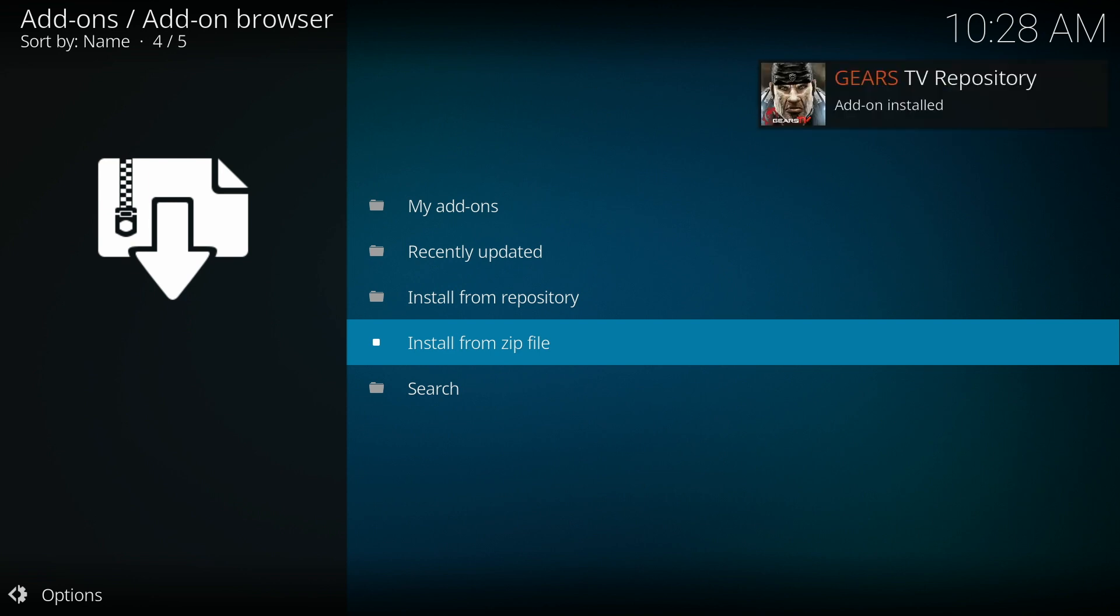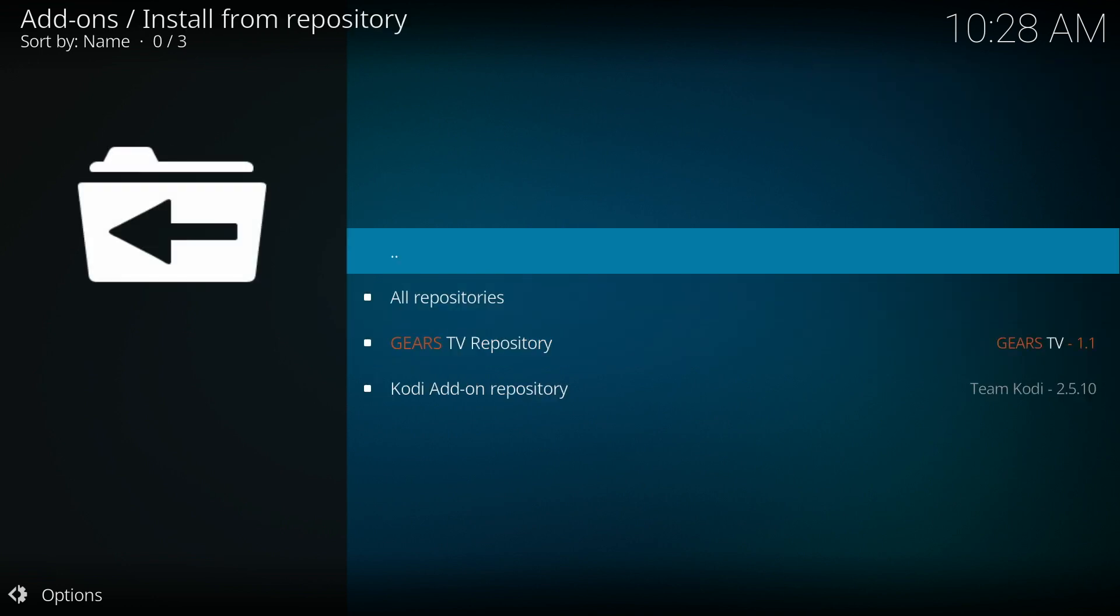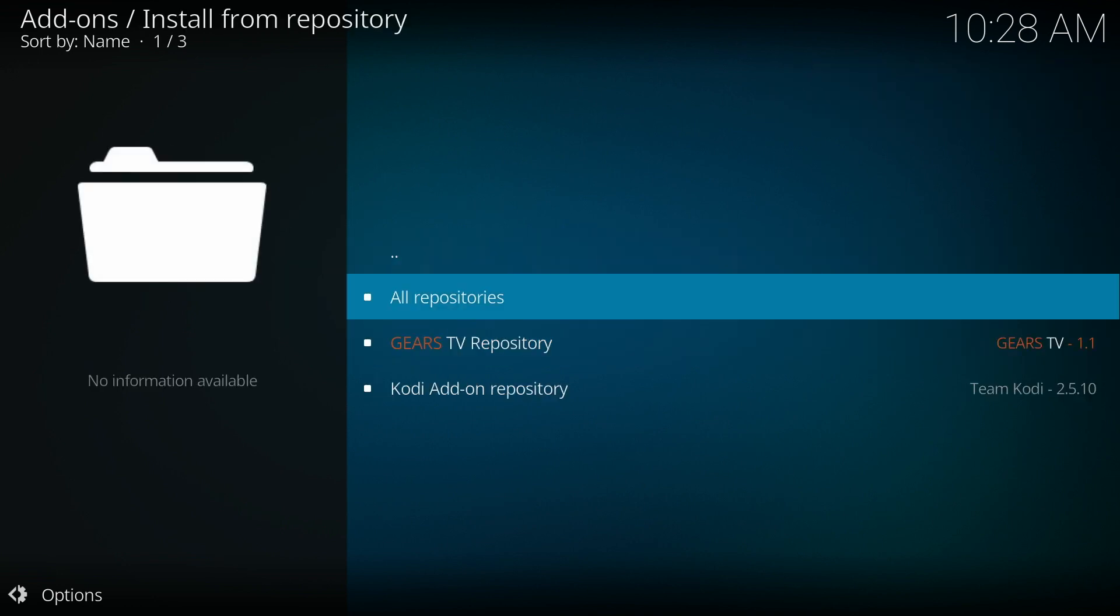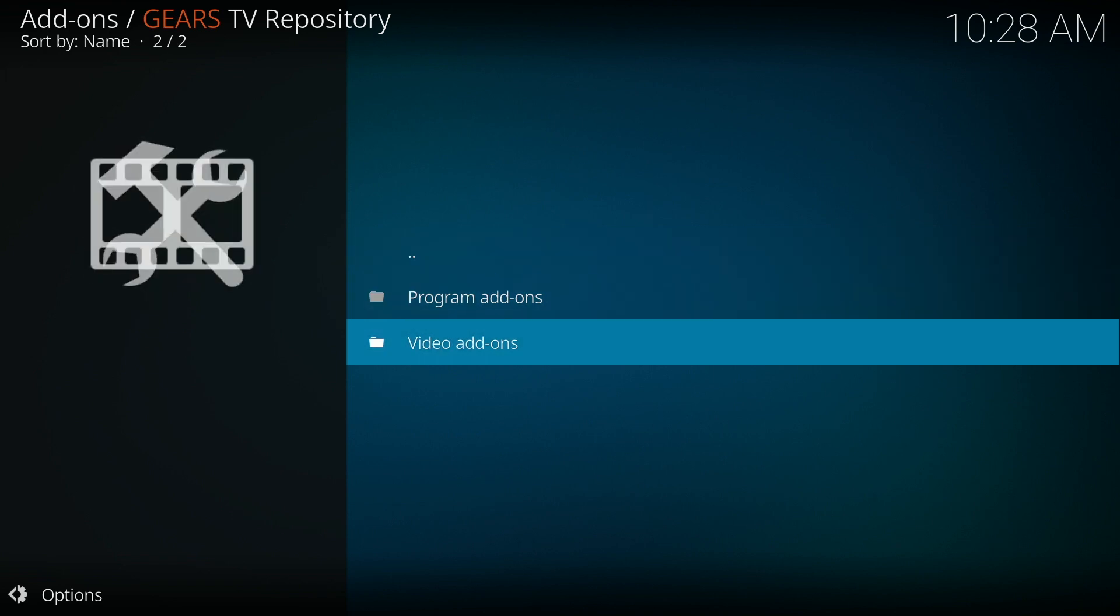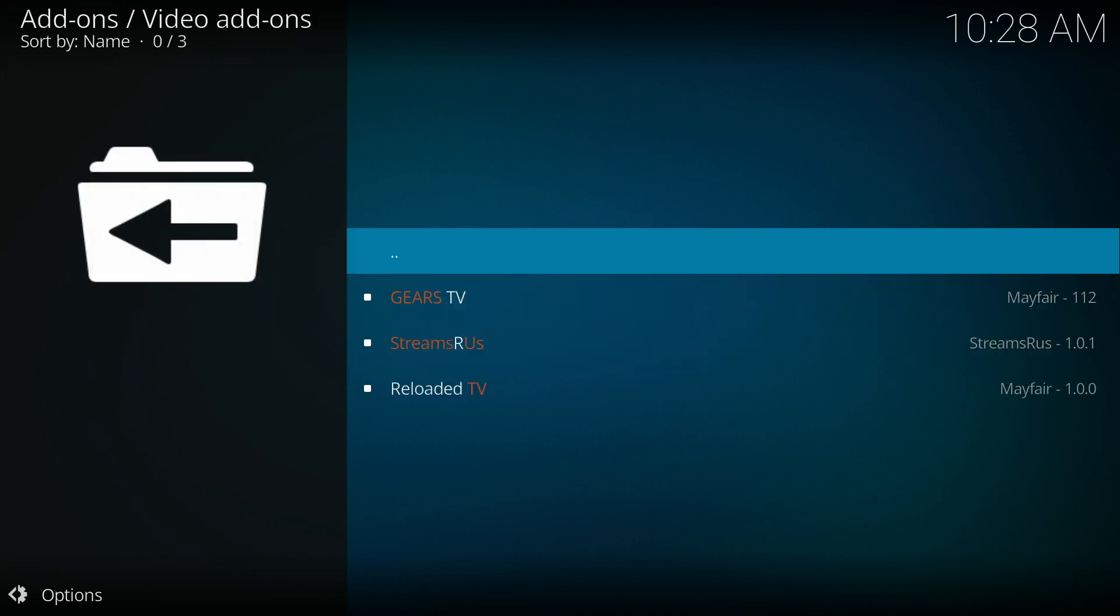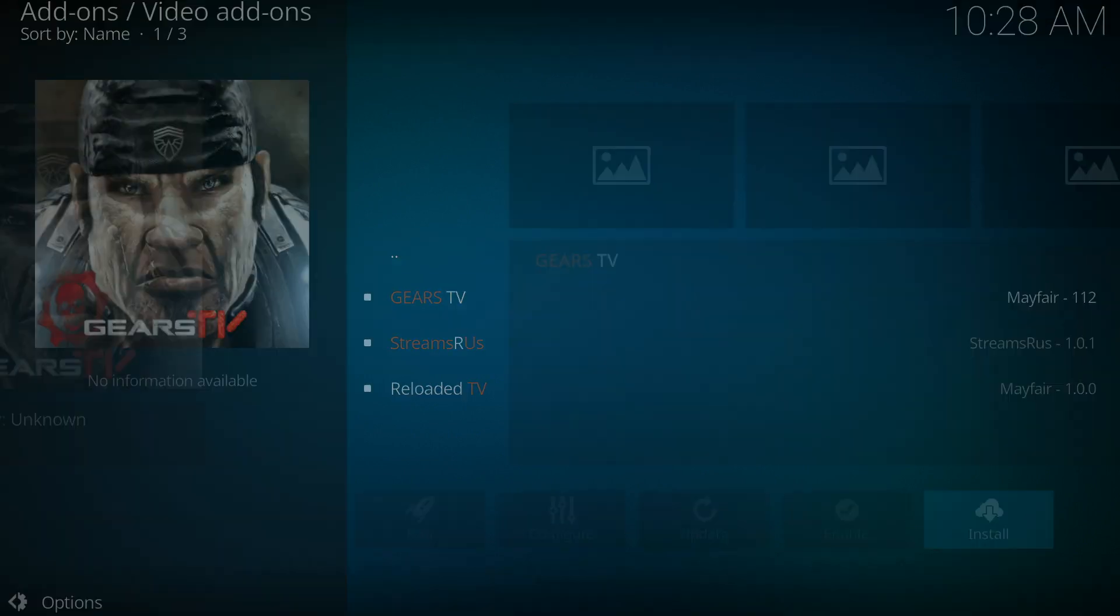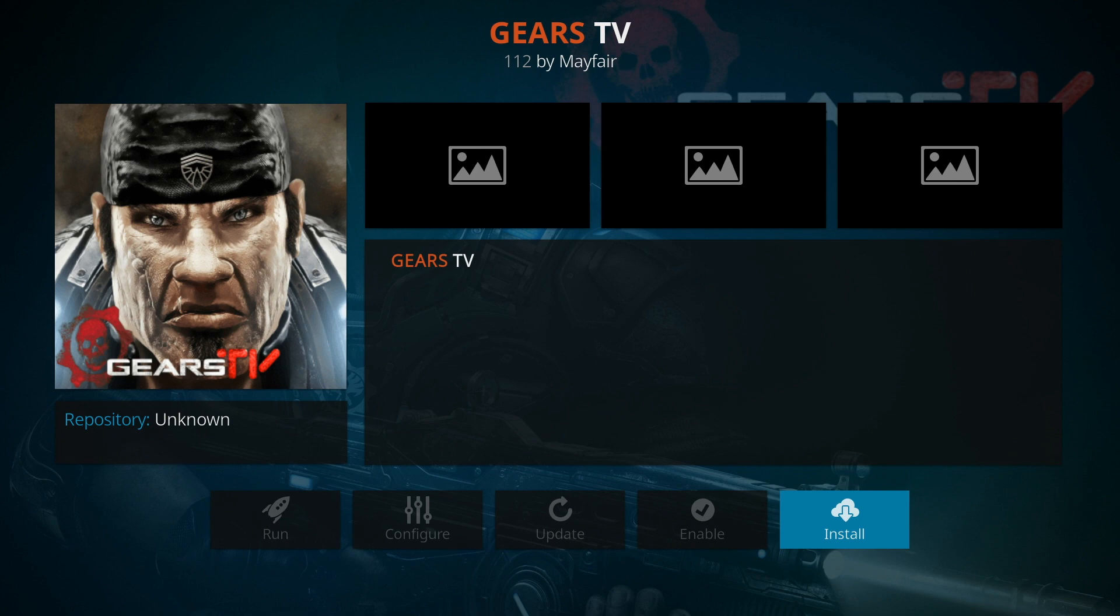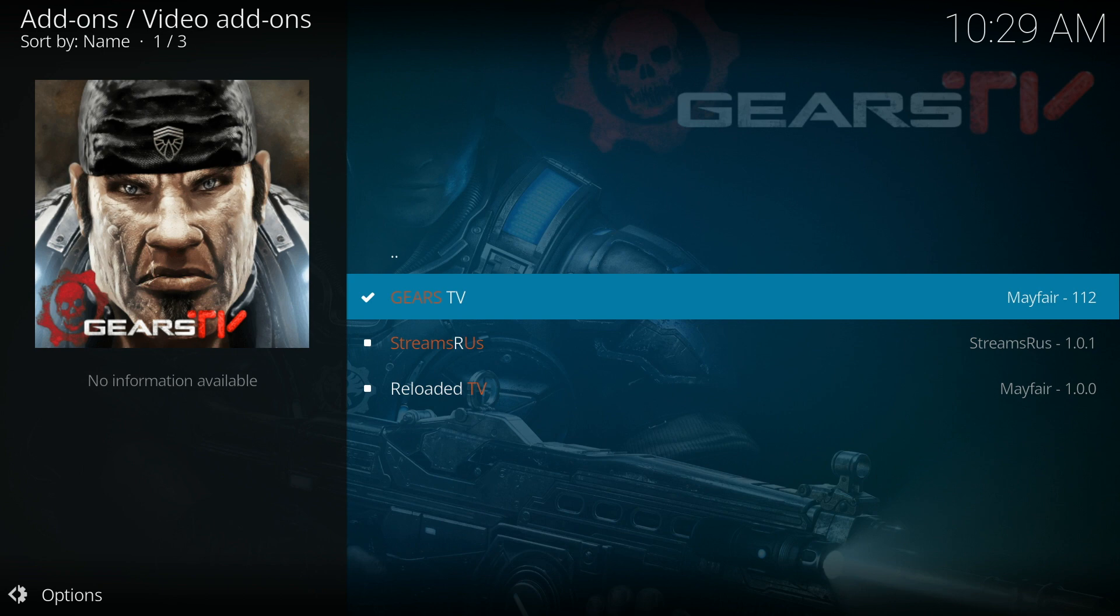Then we're going to click on install from repository. Click Gears TV repository, video add-ons, Gears TV, and then click install. Once it is complete, you'll see it pop up in the upper right hand corner.